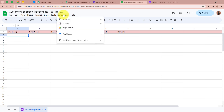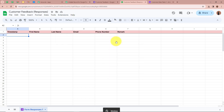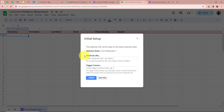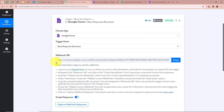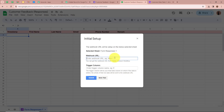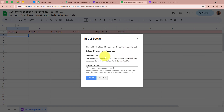I am going to click on Extensions again, then Pabbly Connect Webhooks, and select Initial Setup. A dialog box has appeared asking for a webhook URL and a trigger column. For the webhook URL, I am going to copy the unique webhook URL that Pabbly Connect provided and paste it here. After pasting the webhook URL, it is asking for the trigger column — the final data column to which data will be added. In this spreadsheet my trigger column is column F, as it is the last column where data will be added. I am going to write column F and click Submit.